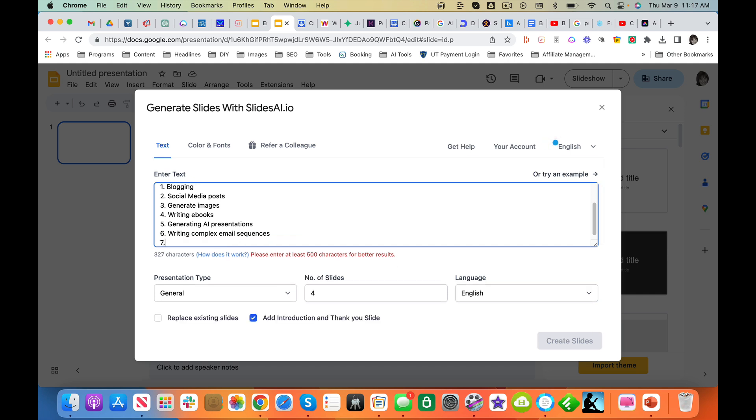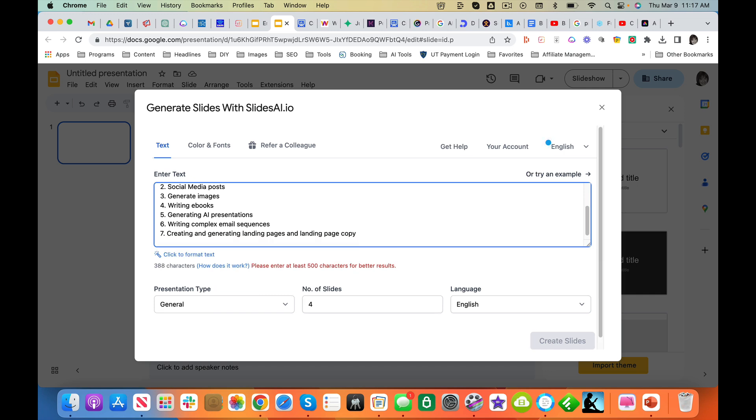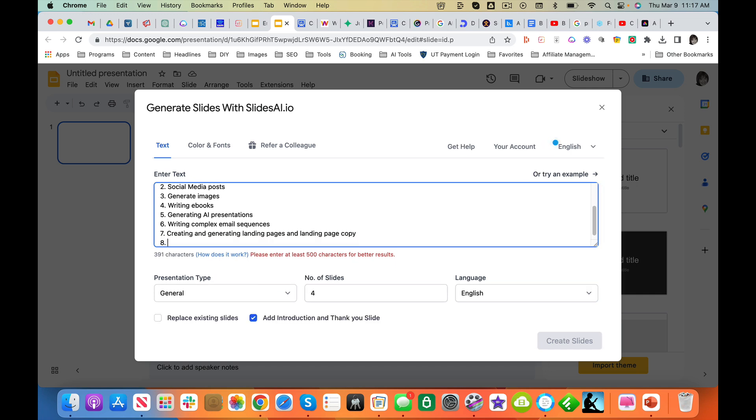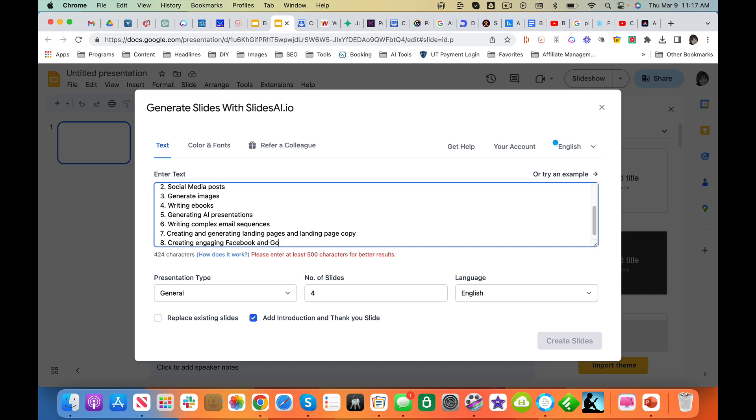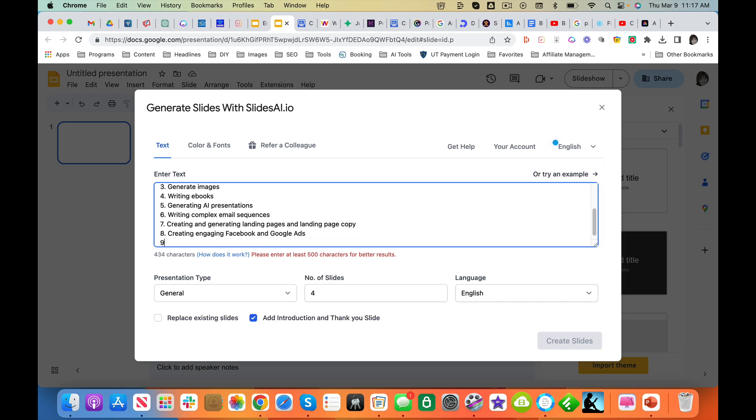Seven, creating and generating landing pages and landing page copy. Eight, creating engaging Facebook and Google Ads. Nine,